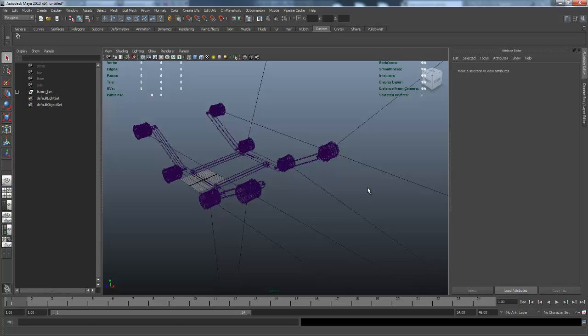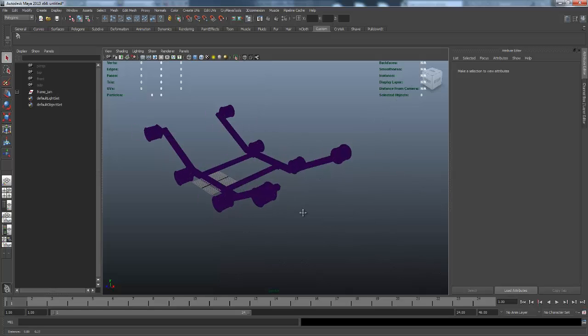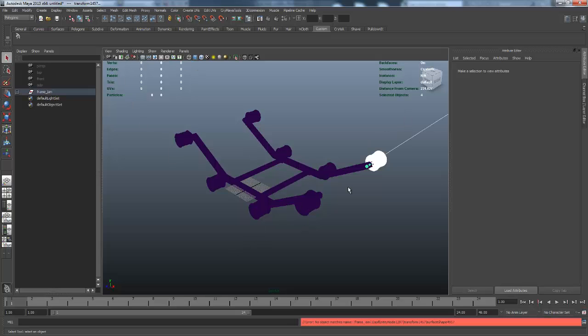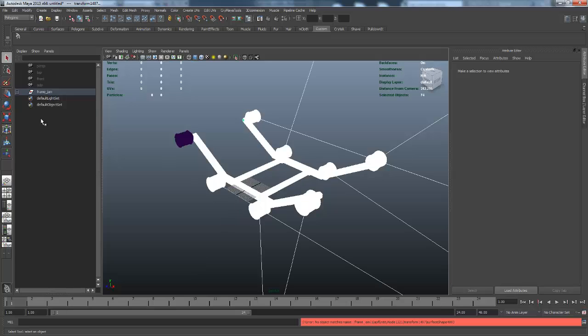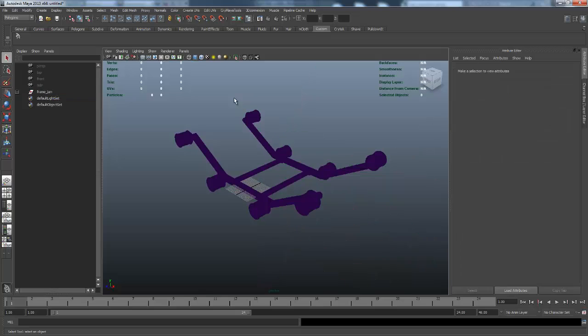Whenever it brings an Inventor file into Maya, it converts everything to NURBS instead of active polygons. As you can see, we have a lot of nothing up in the window here. Even if I select the entire sub-assembly, we have no verts, no edges, no faces, no nothing, because it's all NURBS.